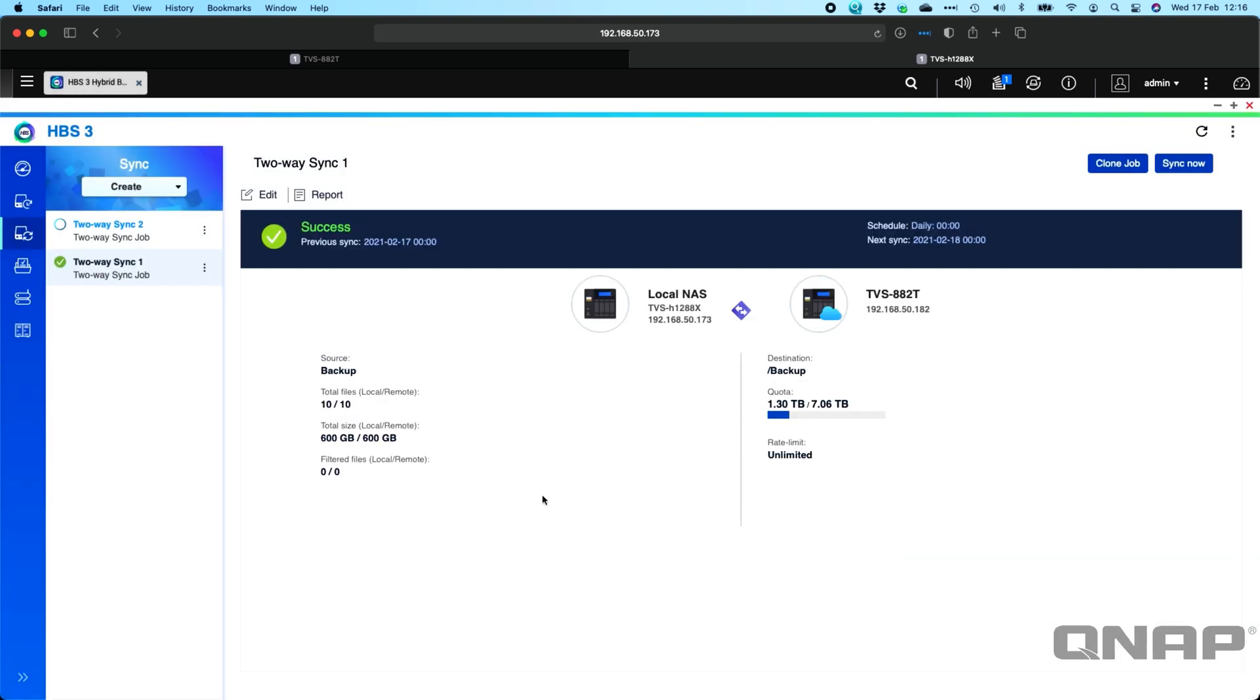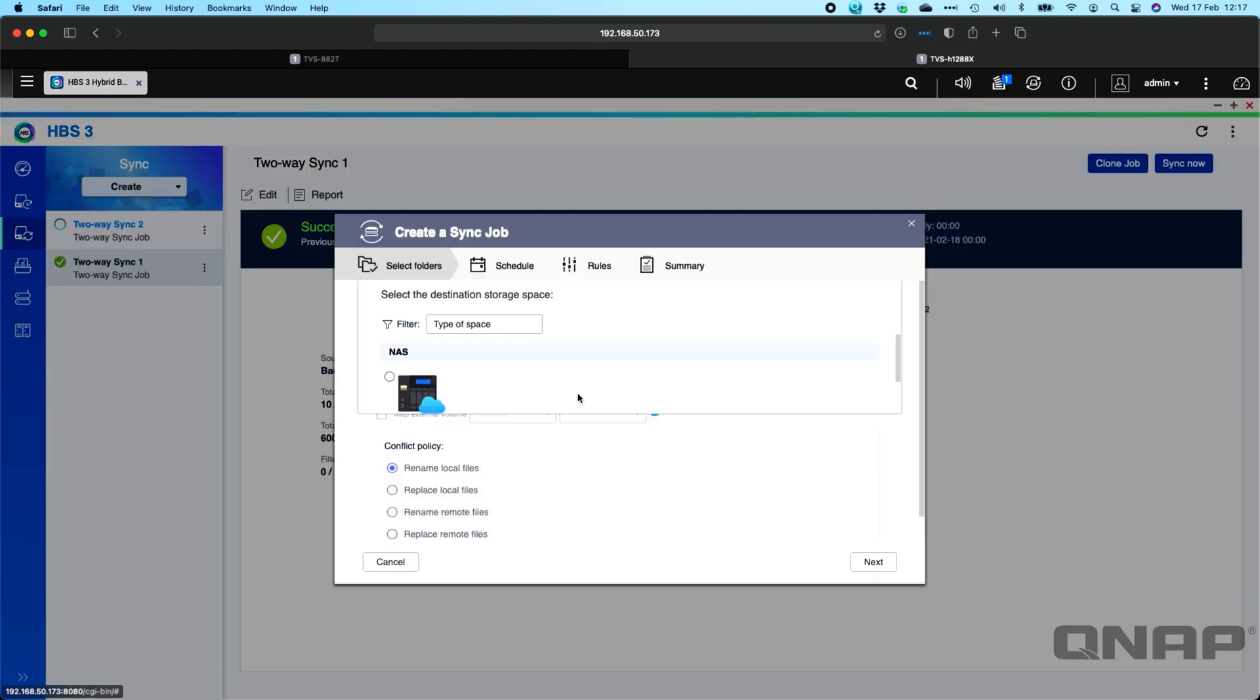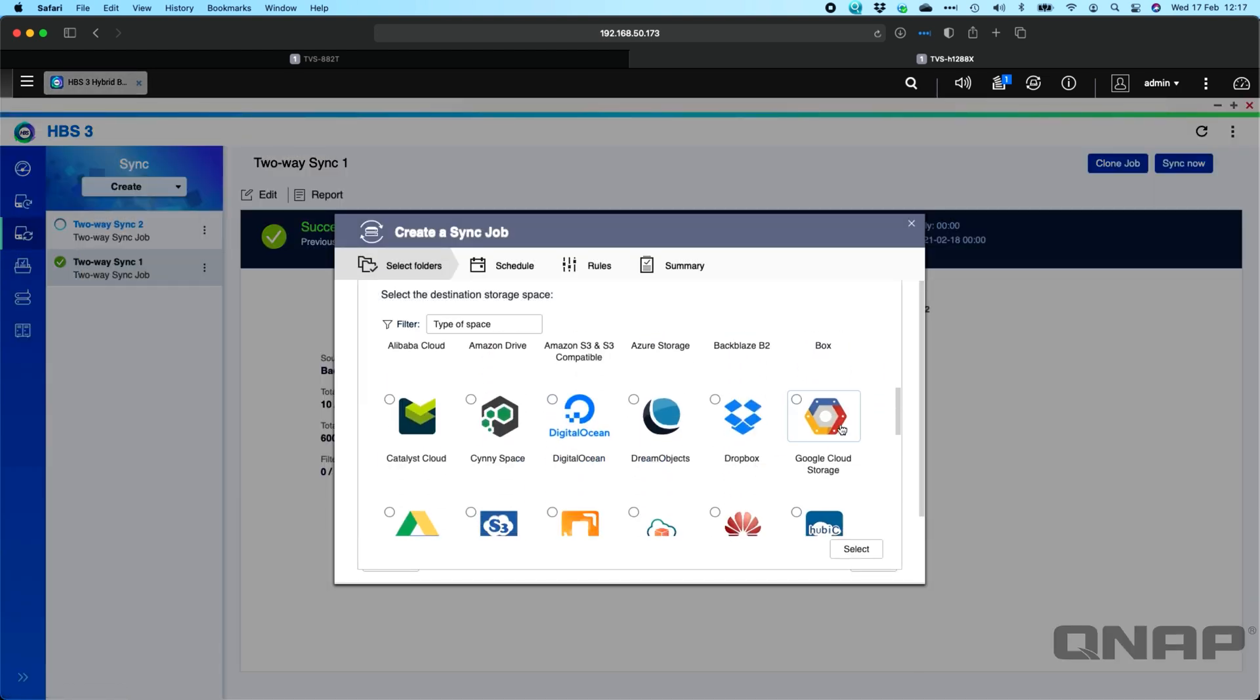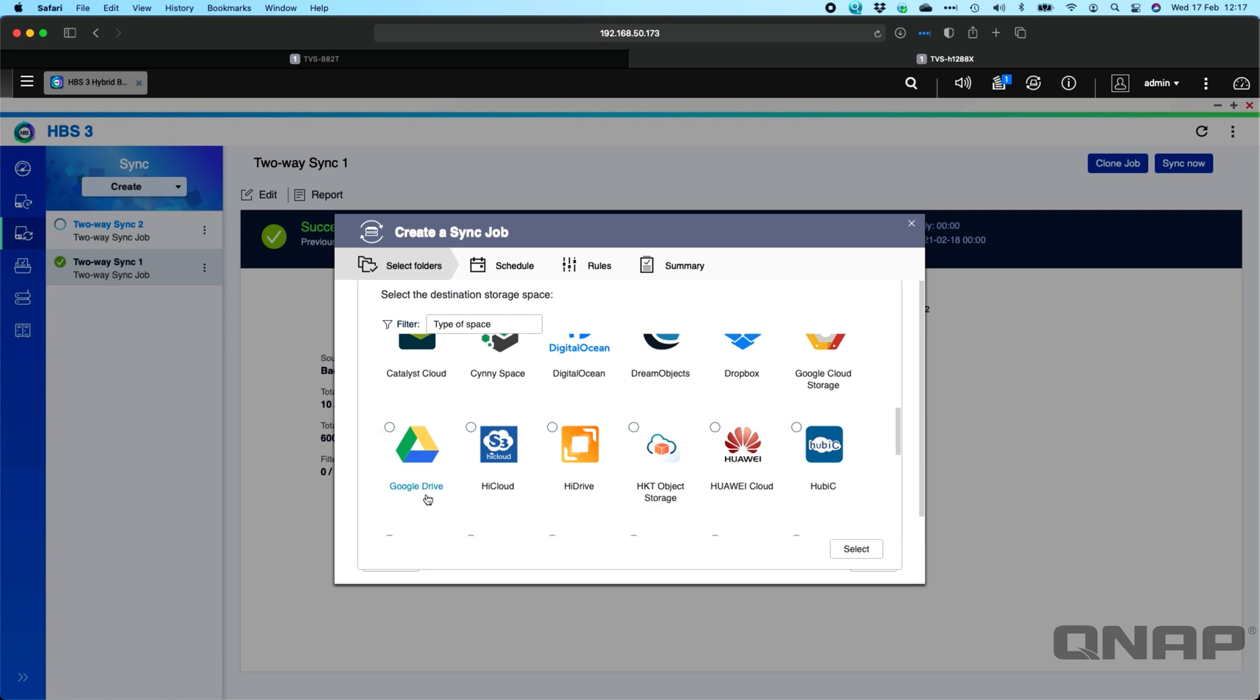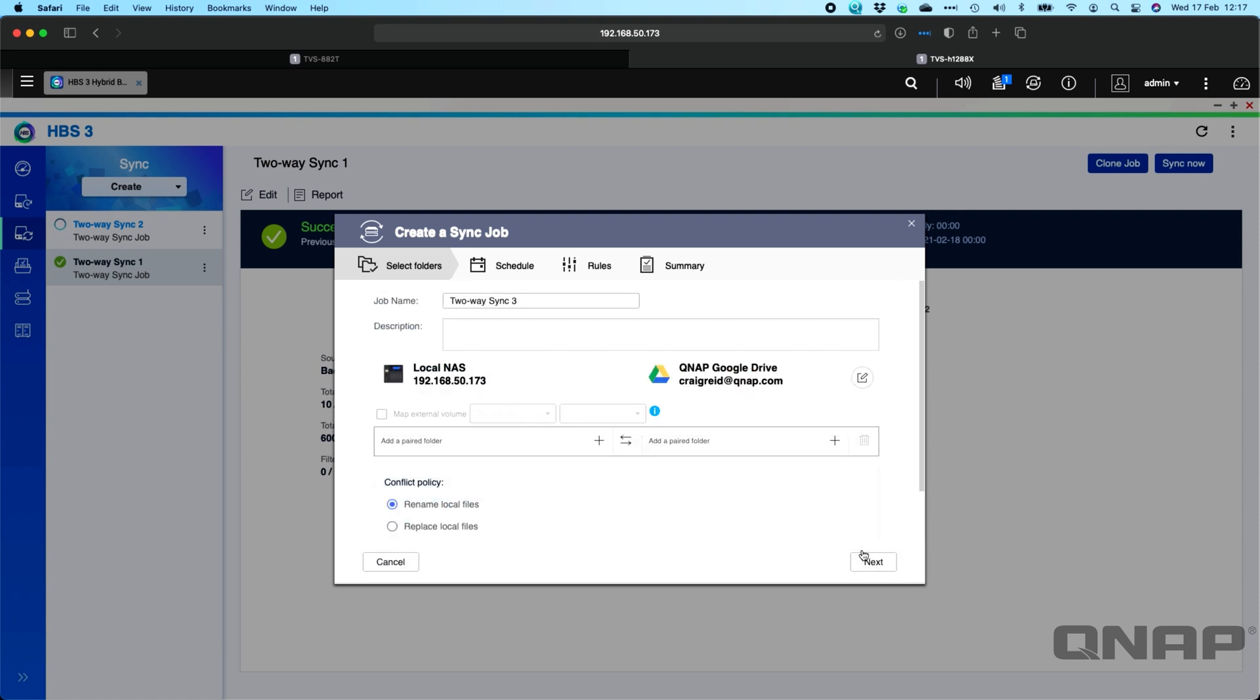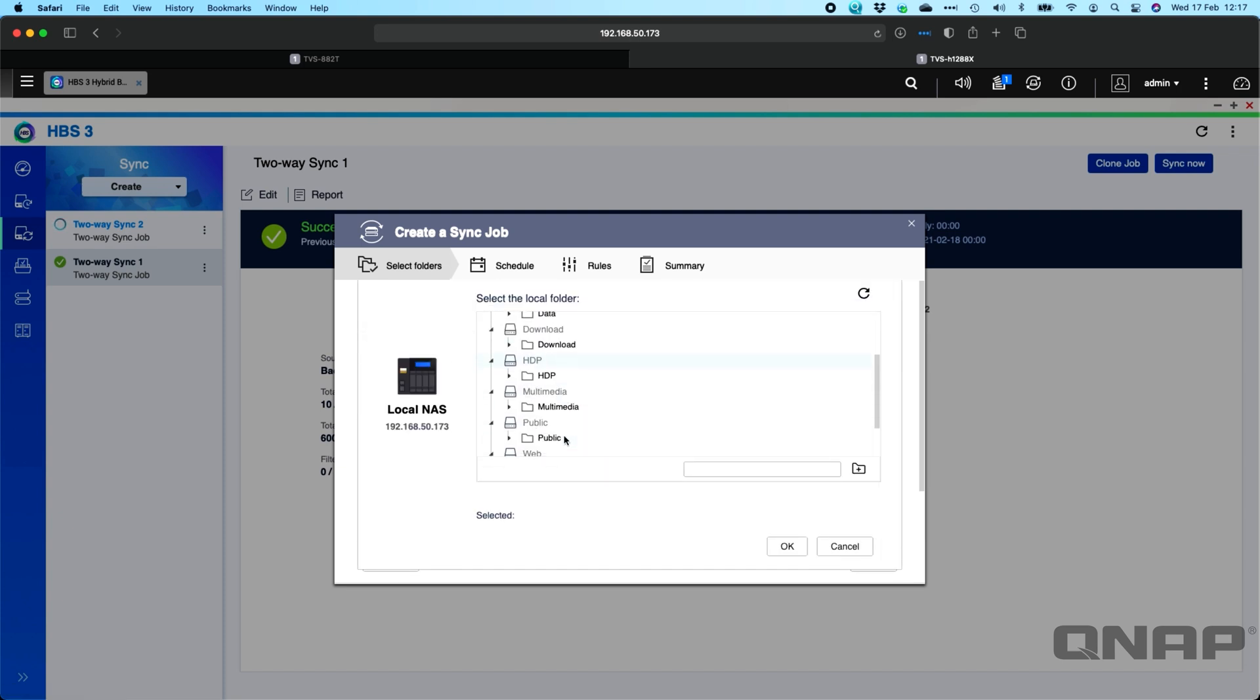This would also work with a cloud provider. So if I was to create here a two-way sync job, but this time I can pick a cloud provider like Google Drive. There's Google Drive, I've got a QNAP one added. You can click Select. And it's exactly the same setup.